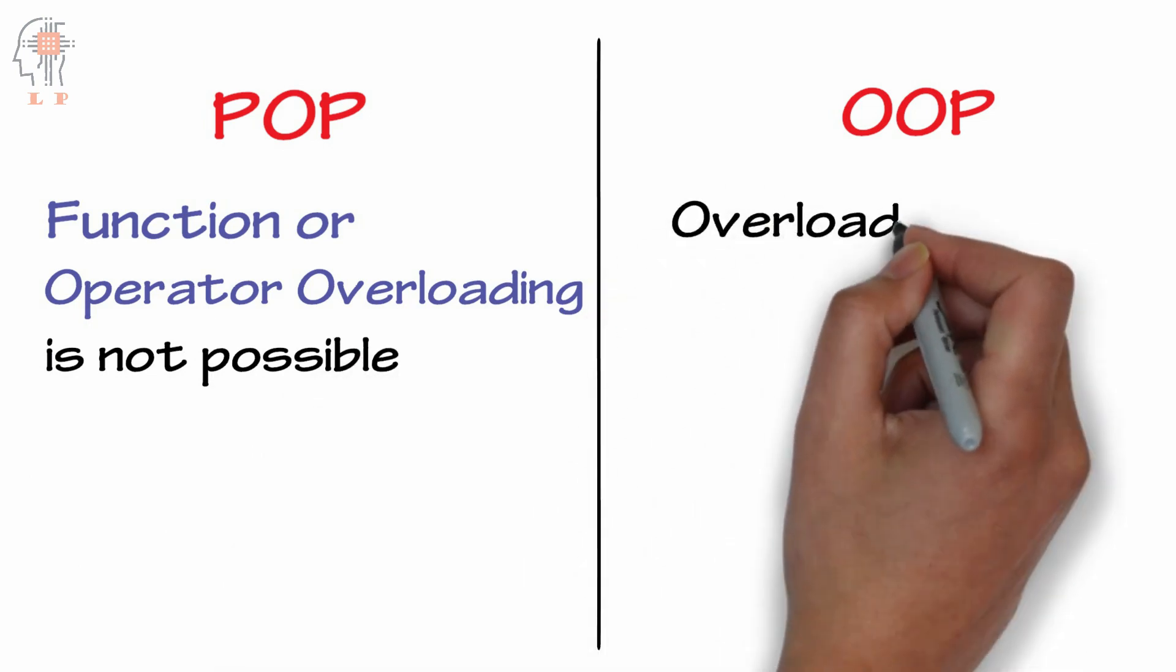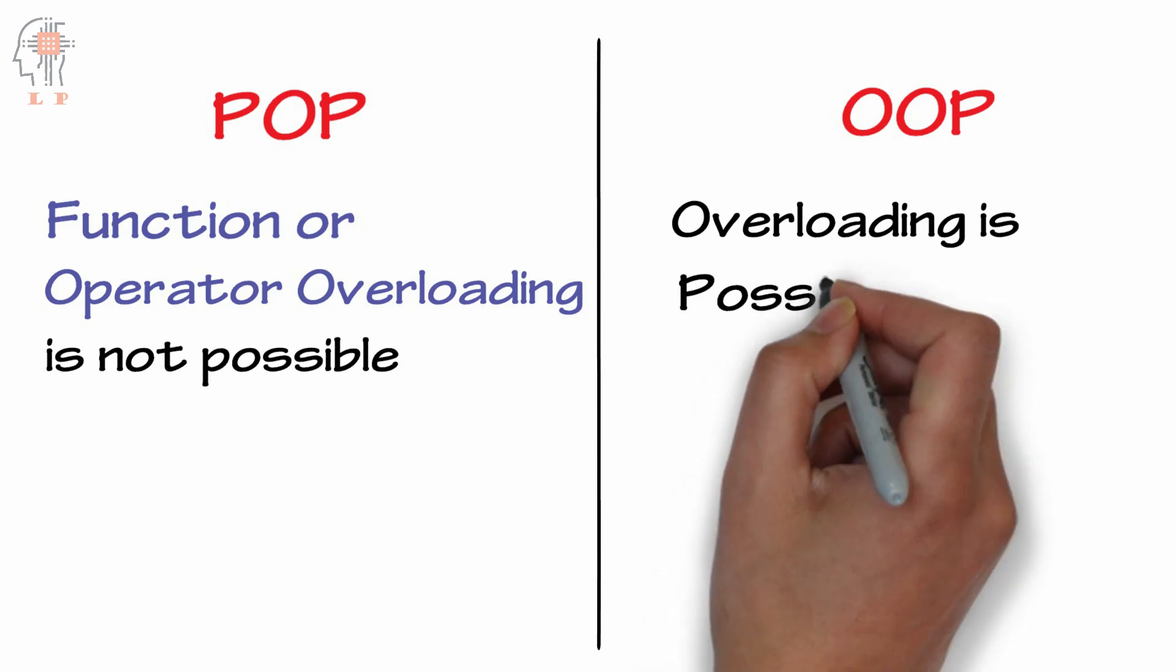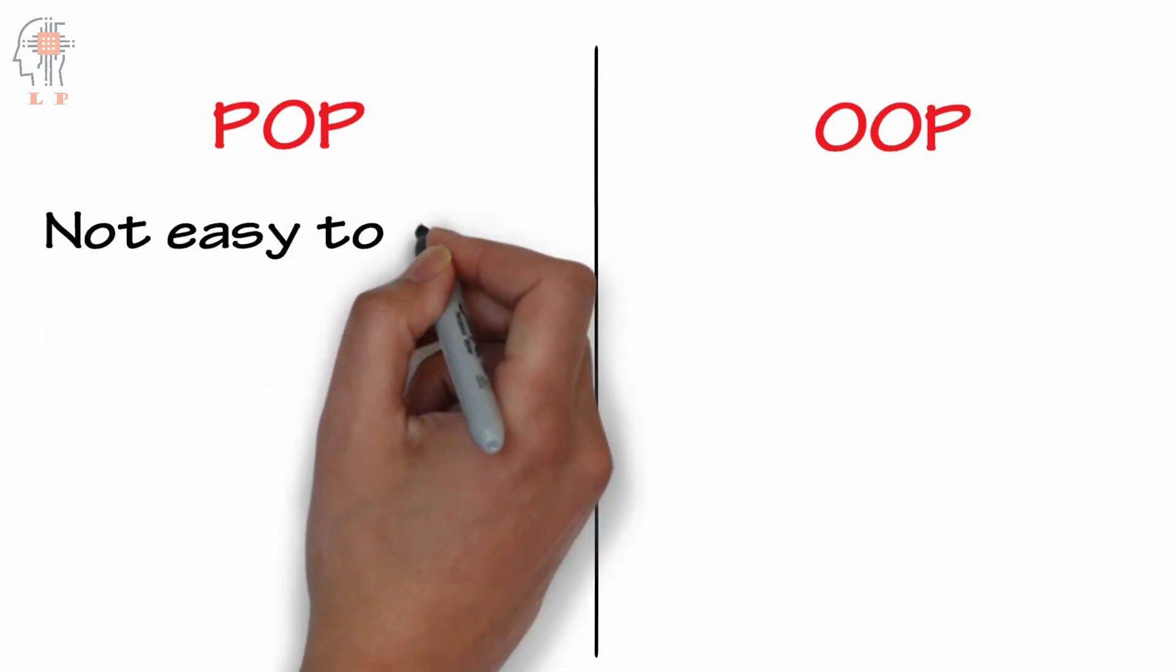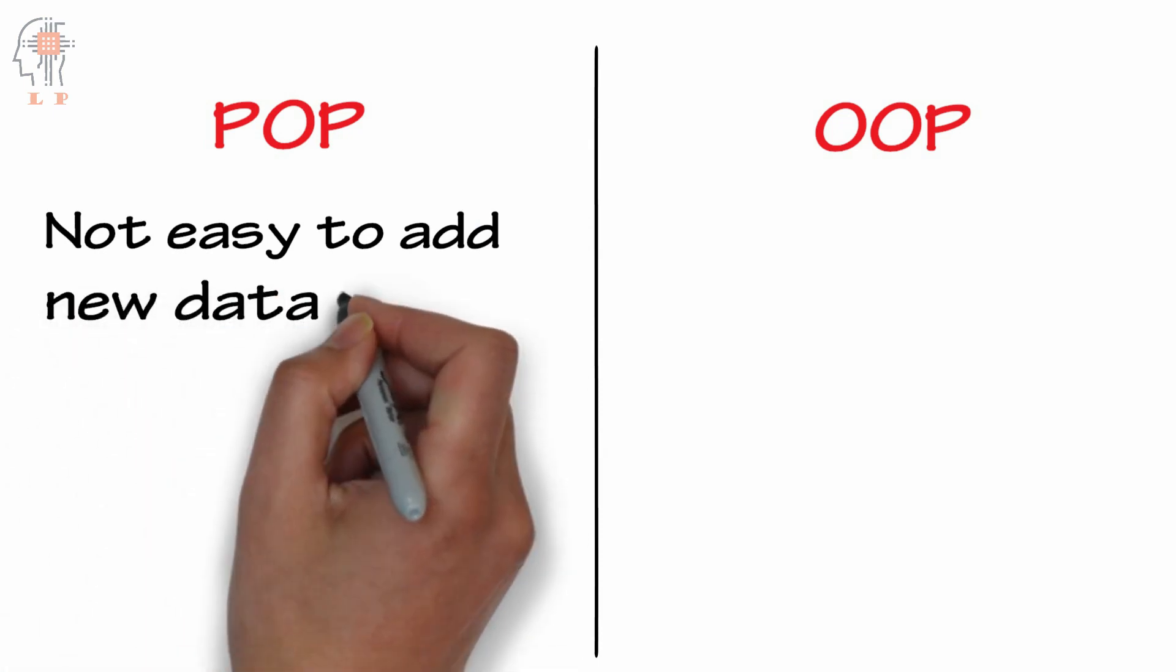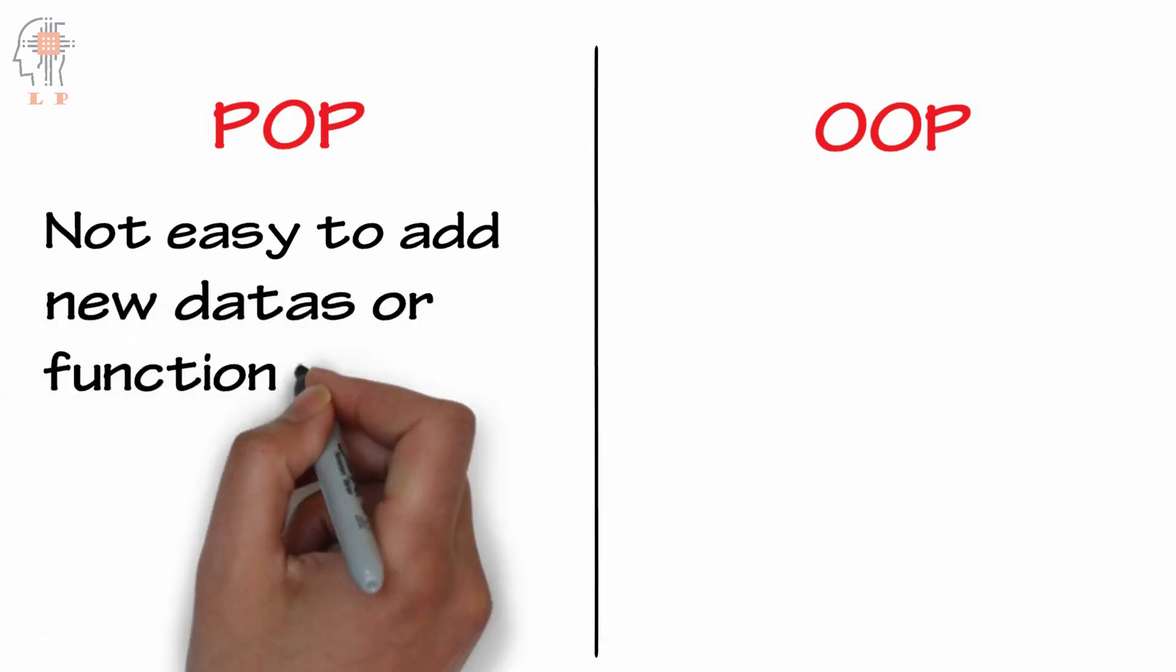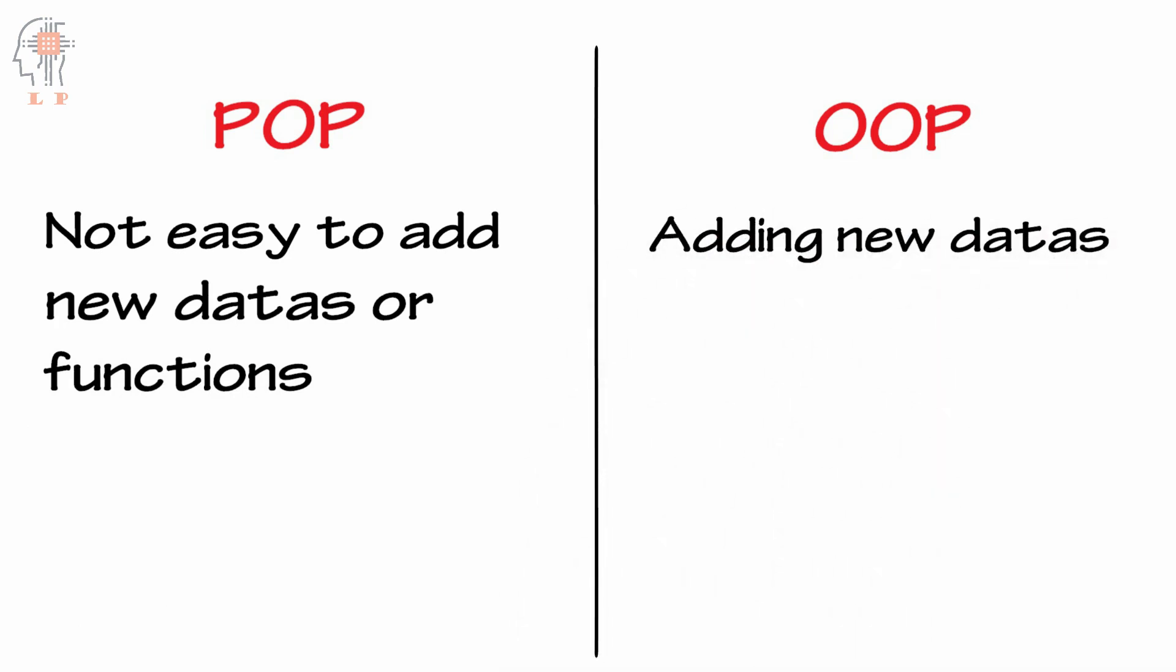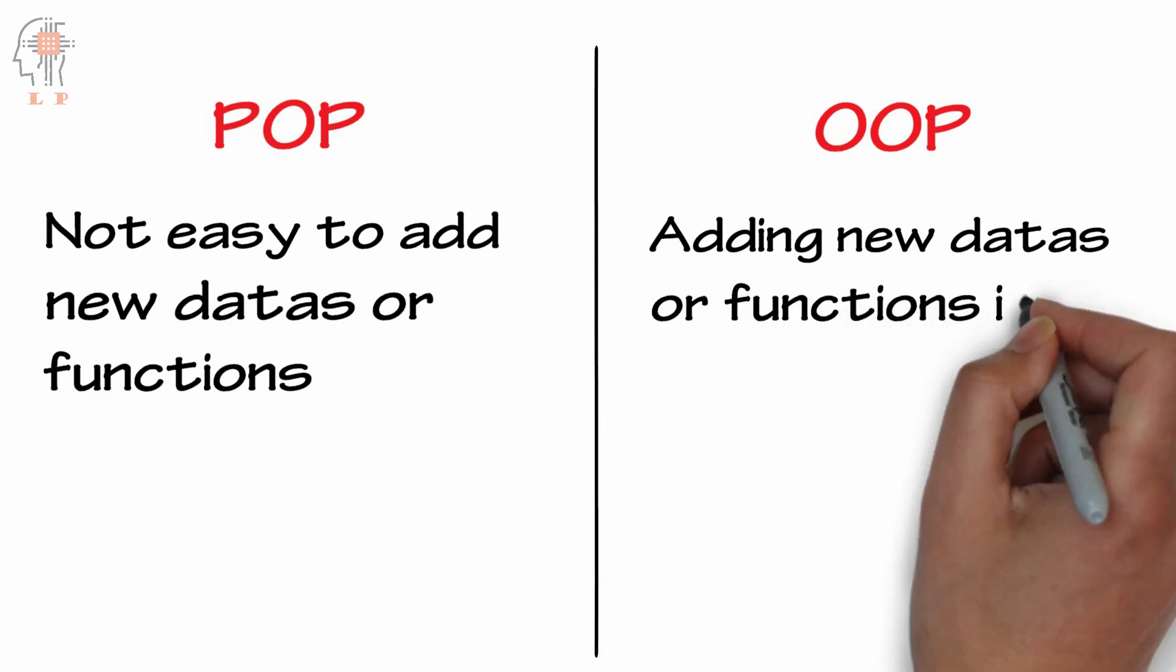In procedure-oriented programming, it is not very easy to add new data or functions to a very long code, but adding new functions or data is really easy in object-oriented programming.